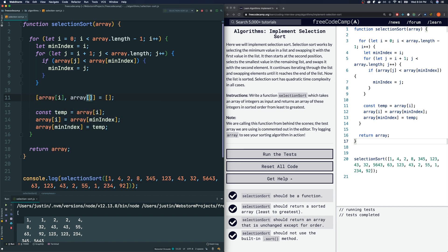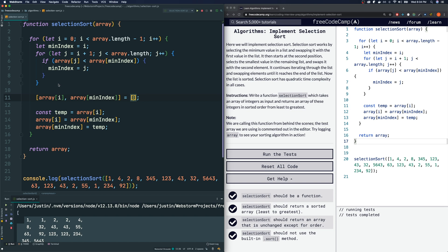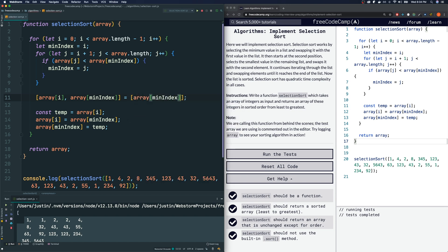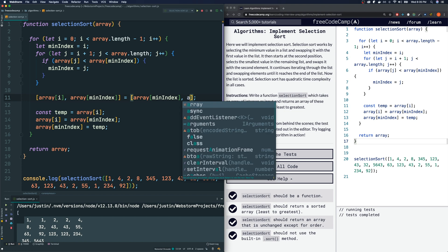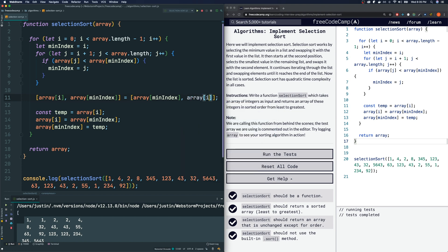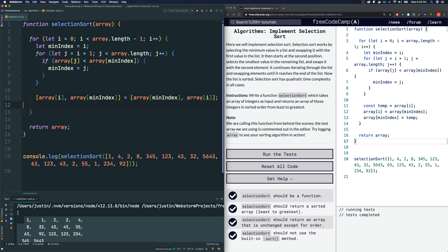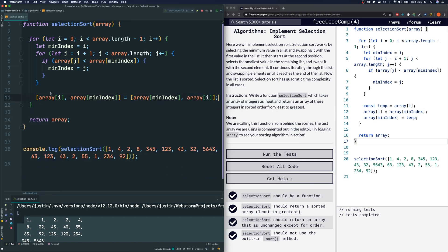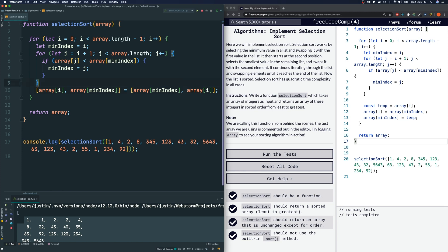And then we just flip it around on the right side: array at minIndex comma array at i. So this will essentially replace these three lines of code here, making it a little bit more clean in my opinion.